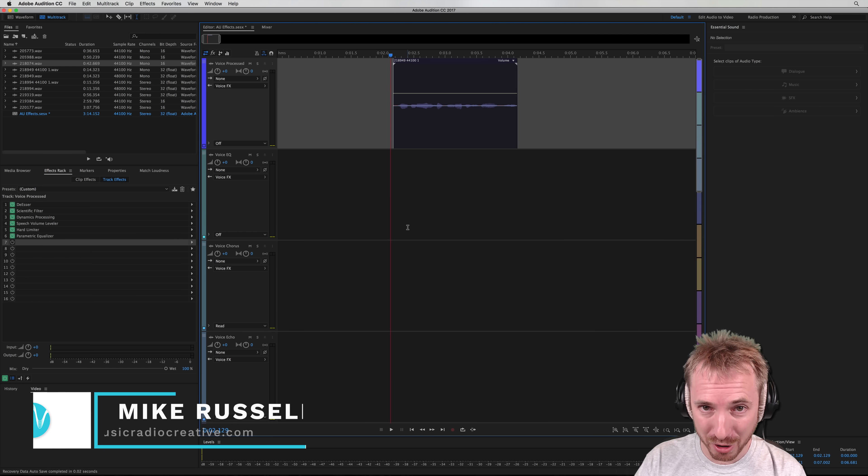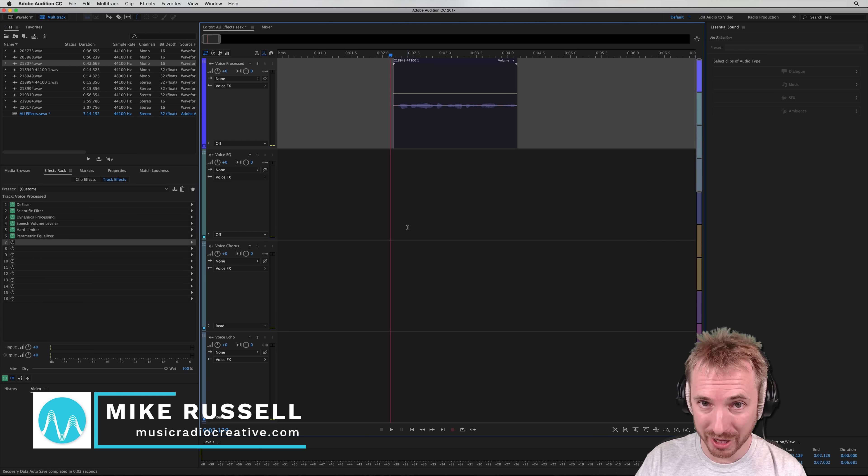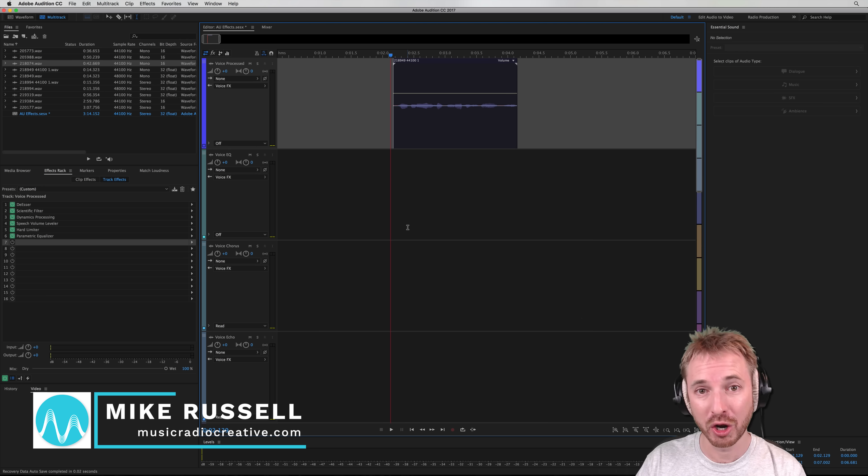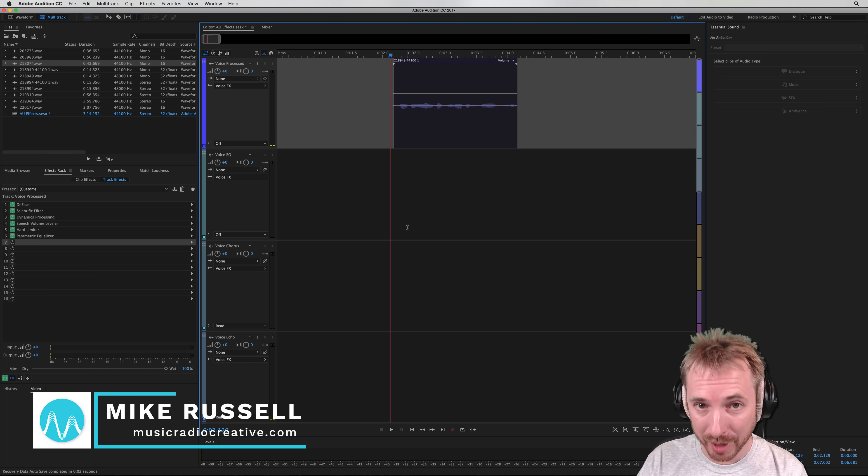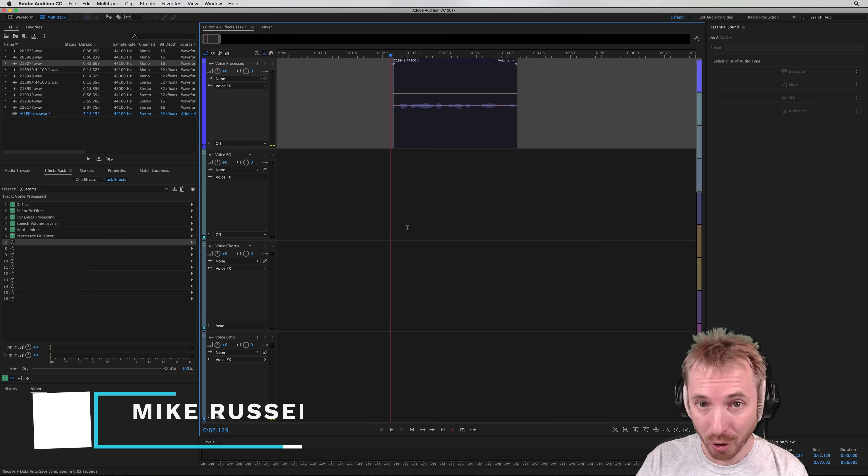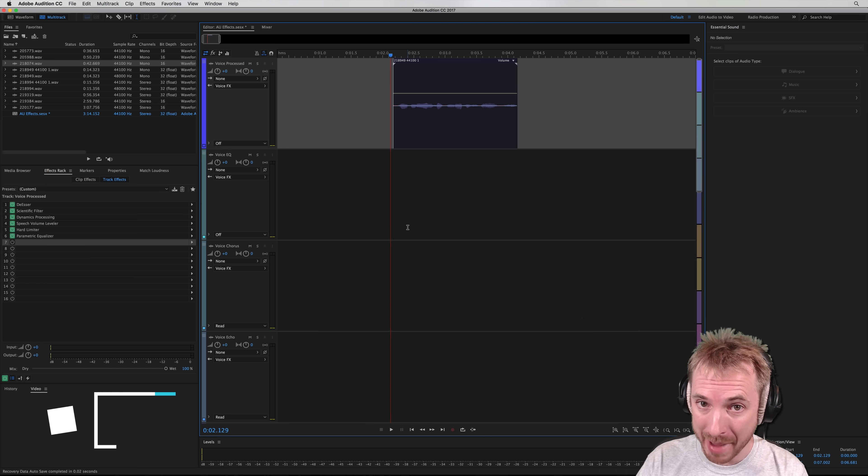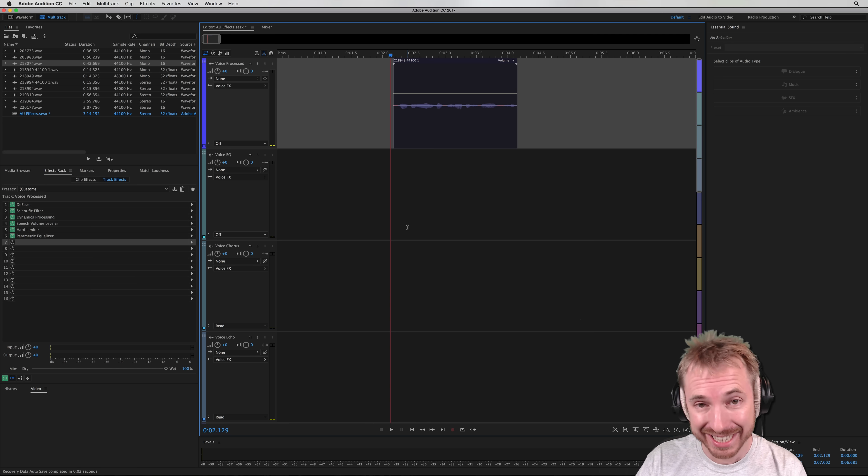Hey, I'm Mike from MusicRadioCreative.com. In this tutorial, we'll look at the Apple Dynamics Processing audio unit for macOS inside Adobe Audition.